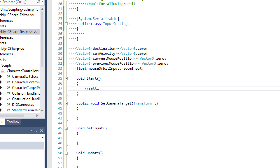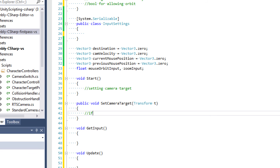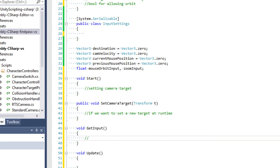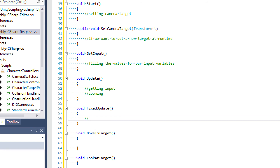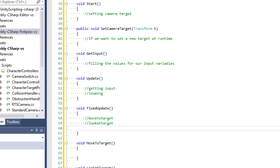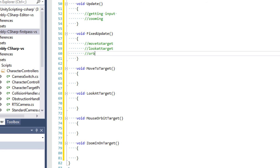The Start event function will be setting the camera target using our SetCameraTarget function. GetInput will be filling the values for our input variables. In Update, we'll be getting input and handling zooming. In FixedUpdate, basically everything else goes — MoveToTarget, LookAtTarget, and calling the orbit function.